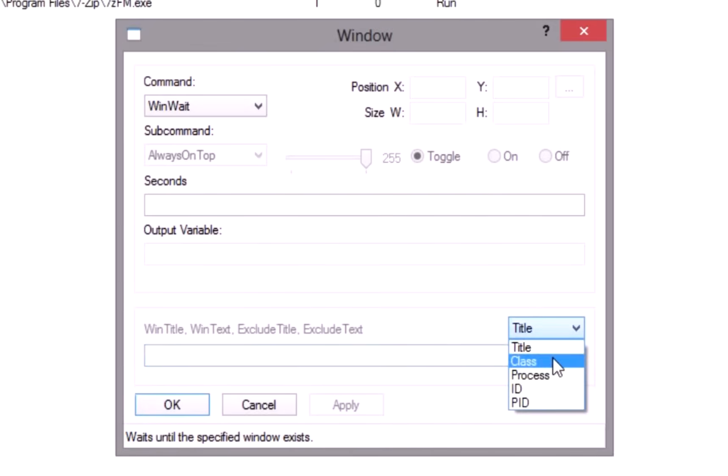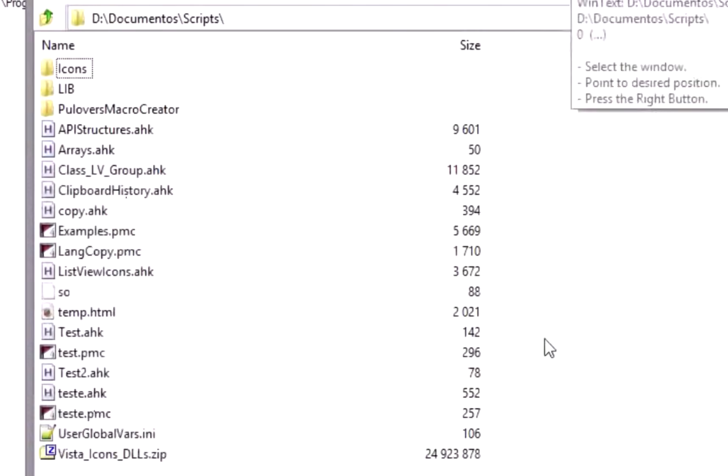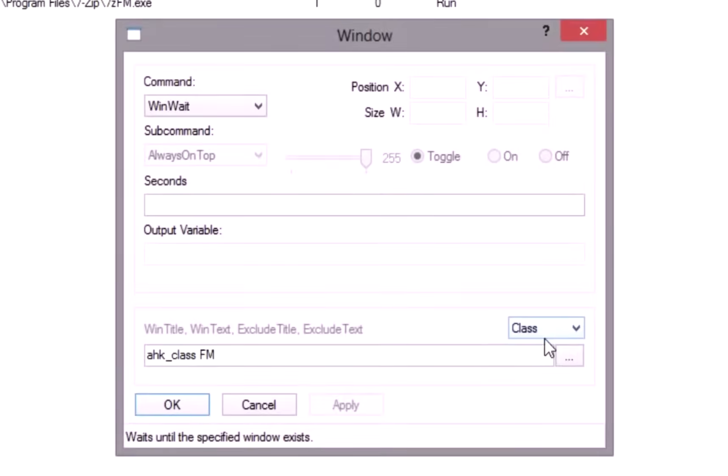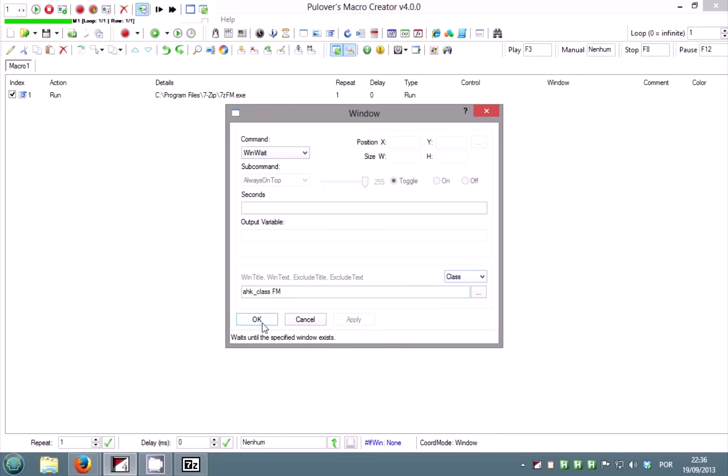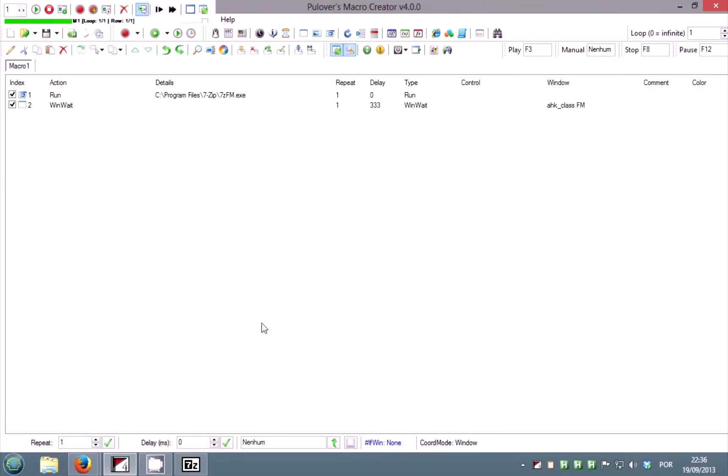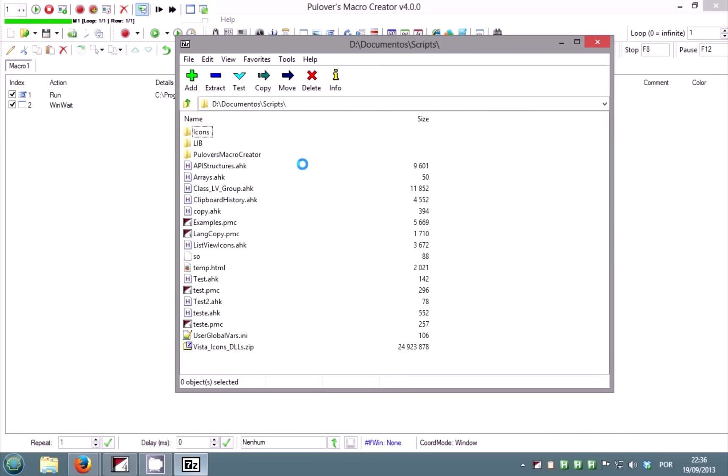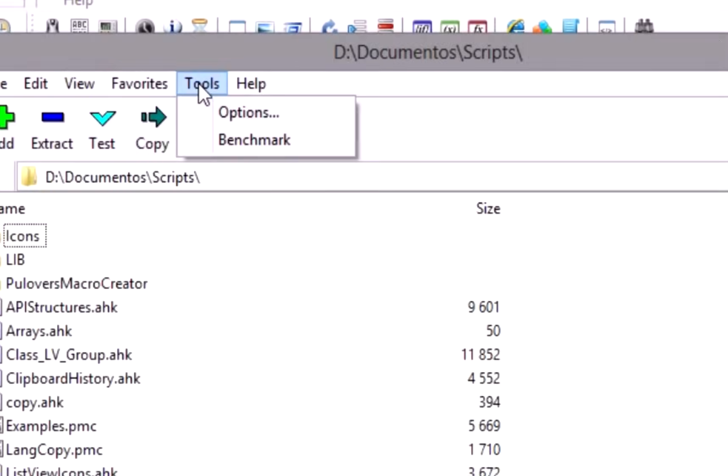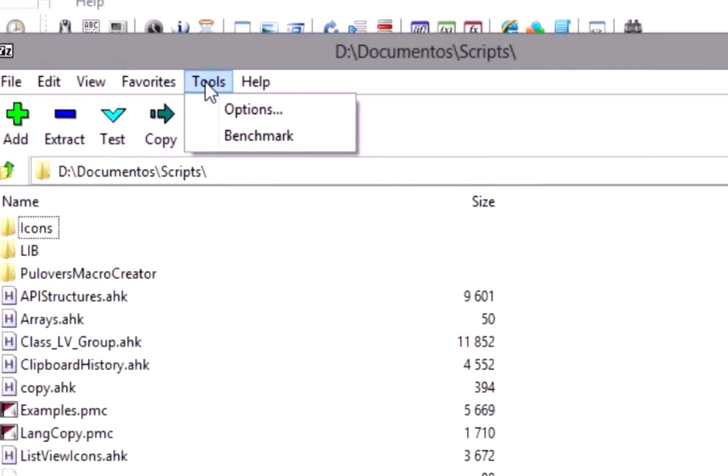You don't need win wait active in this case because we will not send normal clicks or keystrokes. There doesn't seem to be a shortcut to access the options, so let's use another command.